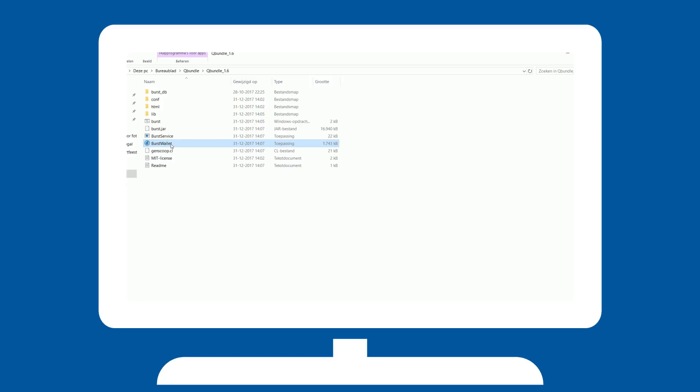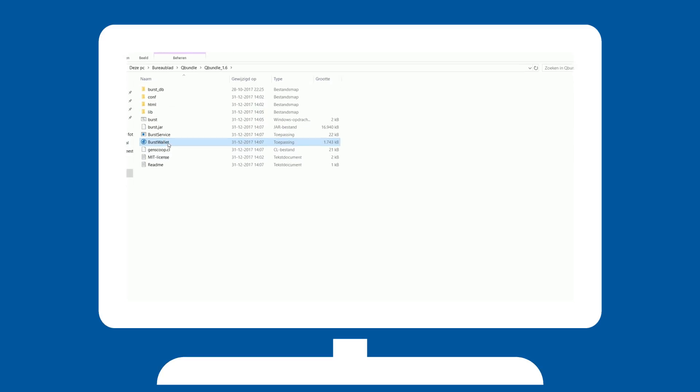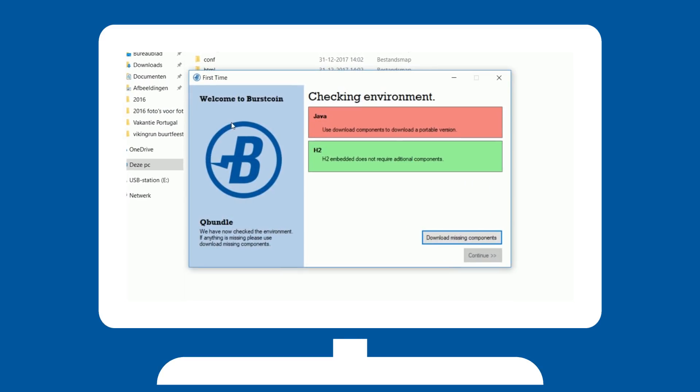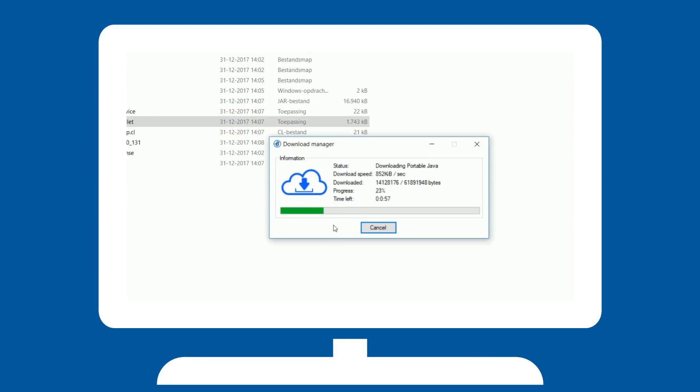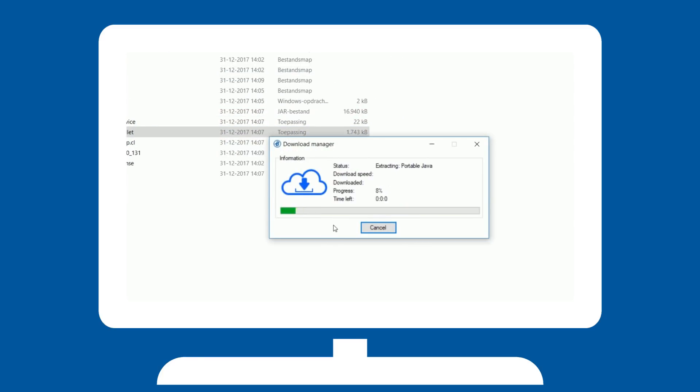Run burstwallet.exe. QBundle will automatically check if all the necessary files are present. If not, you will be prompted to download these by clicking the download missing components button. Click it and QBundle will handle the rest.